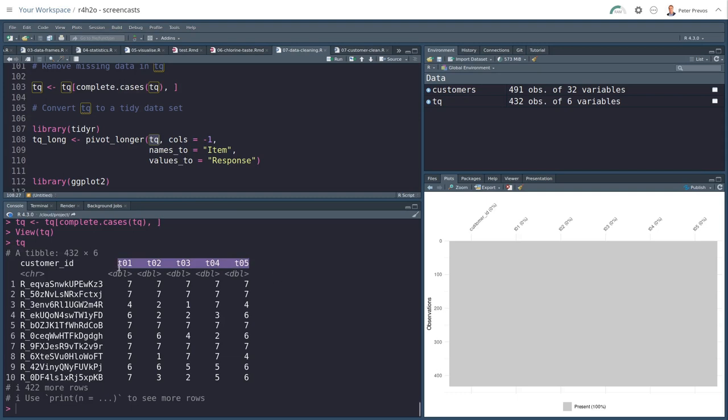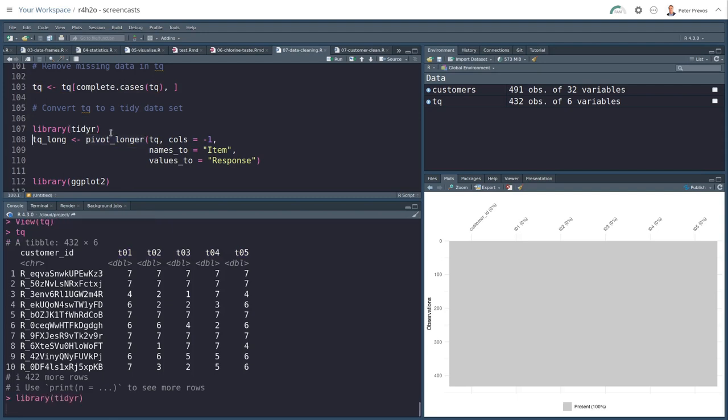So ideally, I want the data set that has a custom ID and then a value for T1, a value for T2, a value for T3. So we are in Excel terms unpivoting this data set. And we do that with pivot longer function from the tidier library.